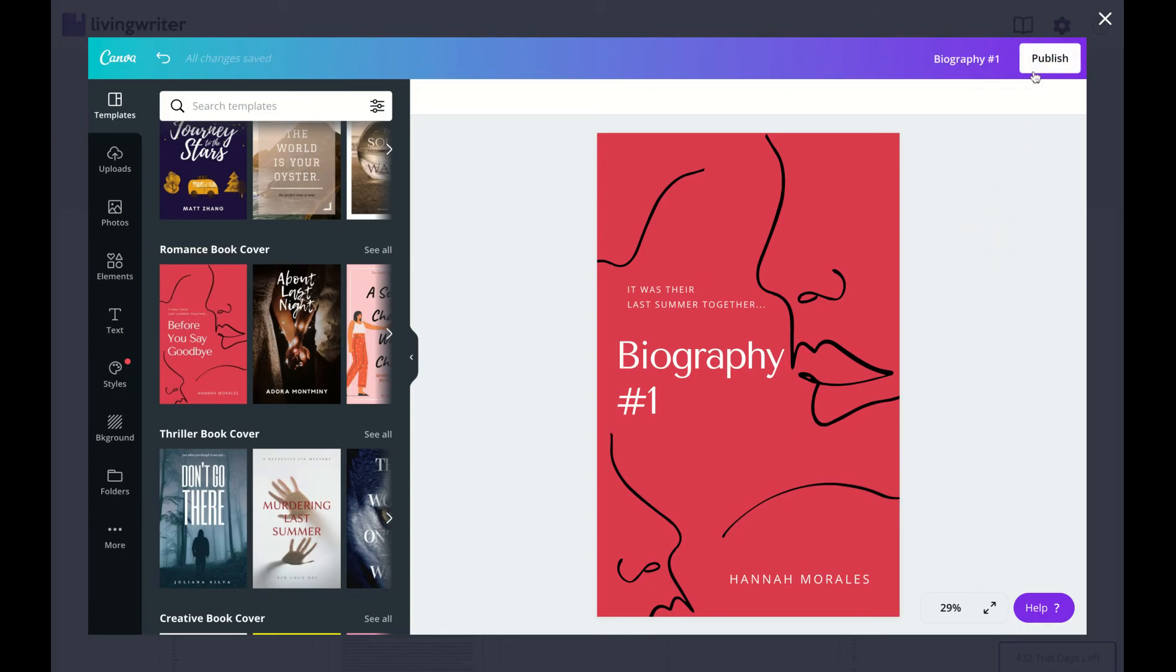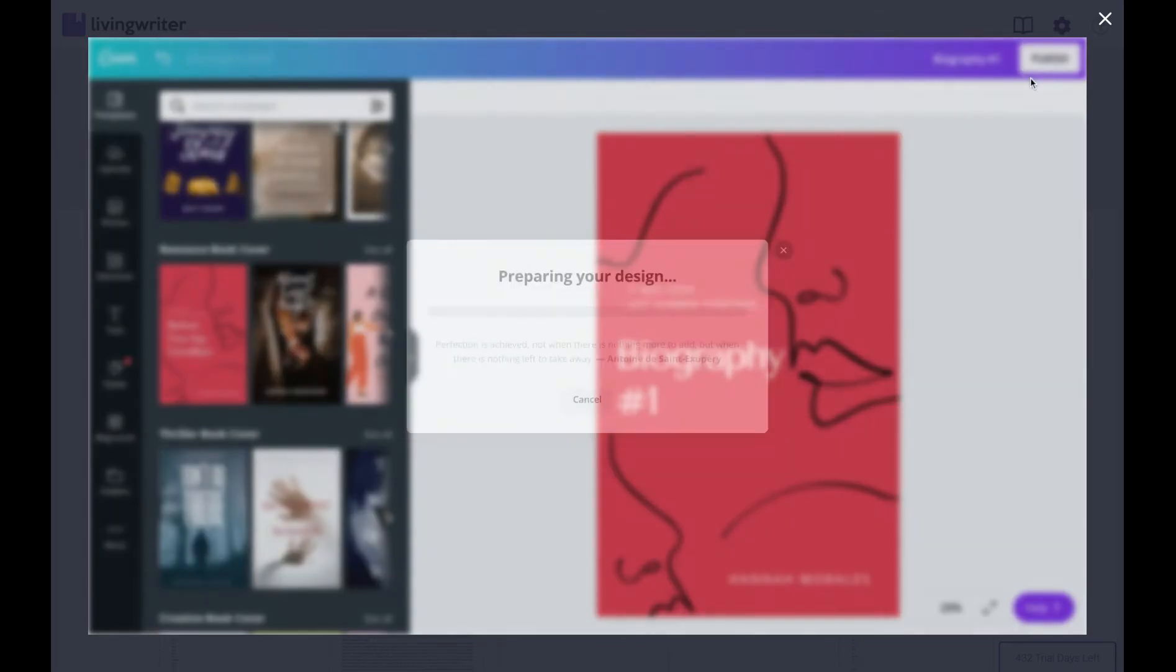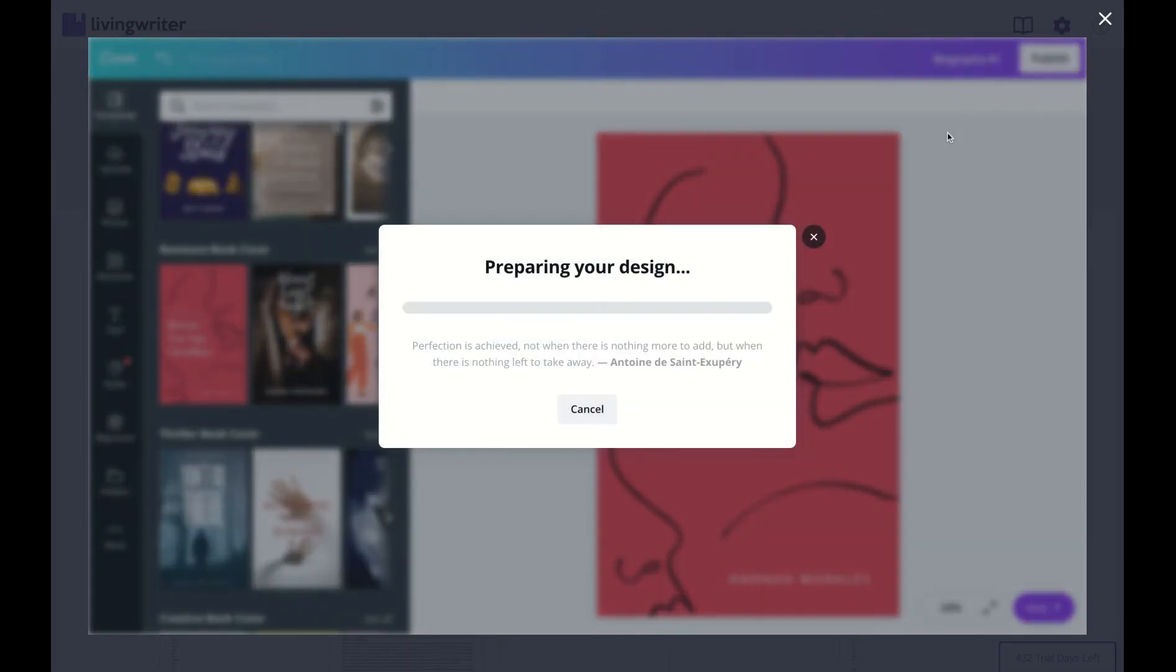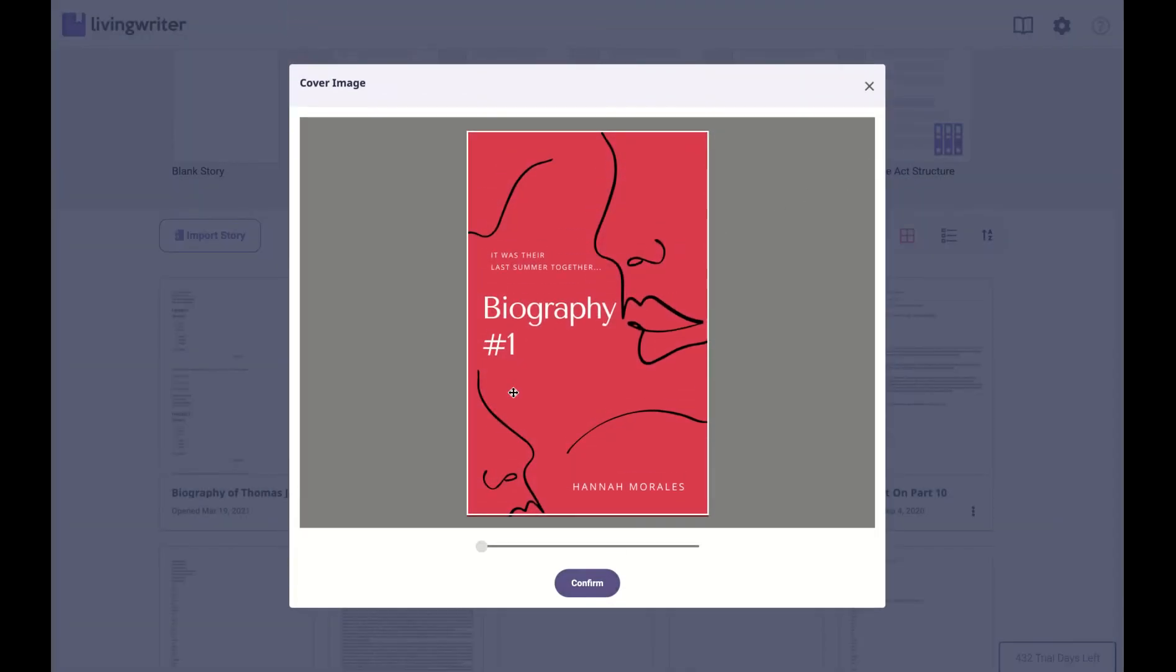Now all I have to do is hit Publish, and there you go. Your cover is now on the stories page. Much more aesthetically pleasing.